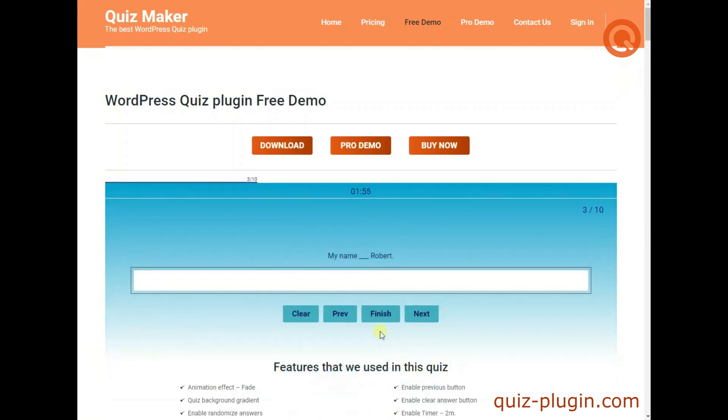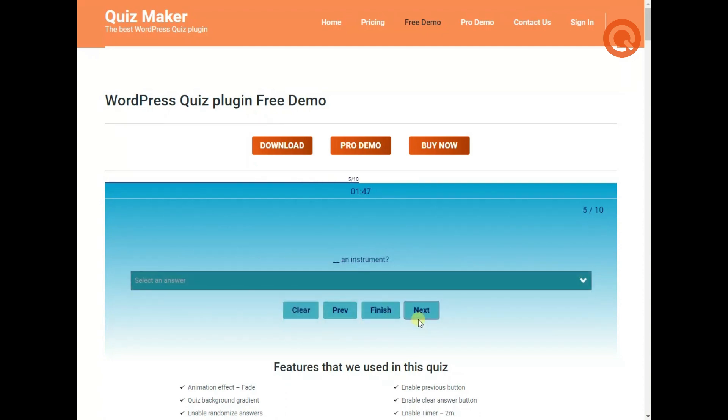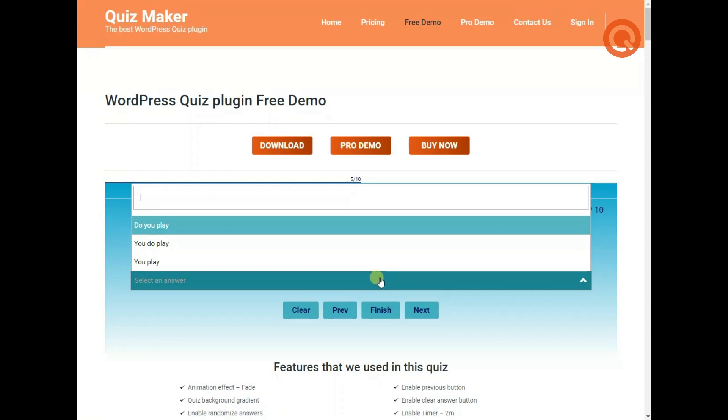In this quiz you can see different question types included. Radio, multiple choice, text, drop-down, number and so on.